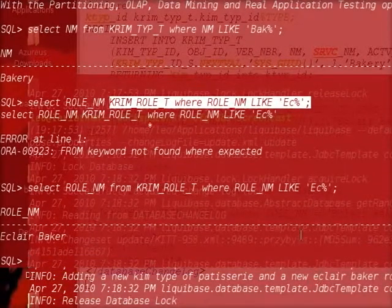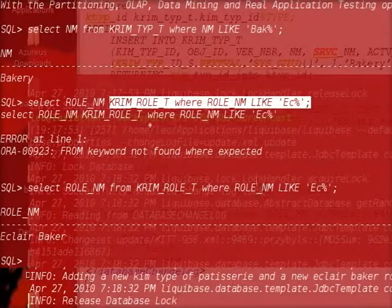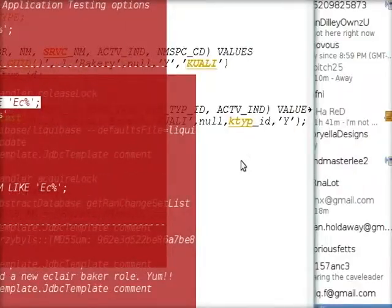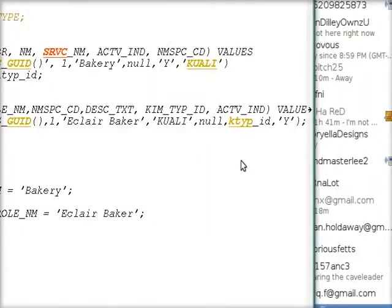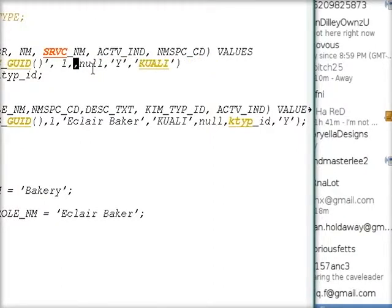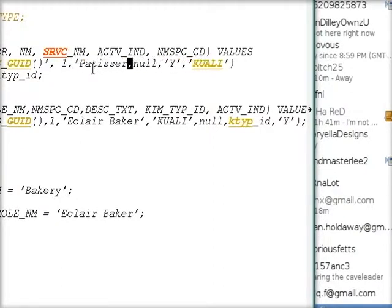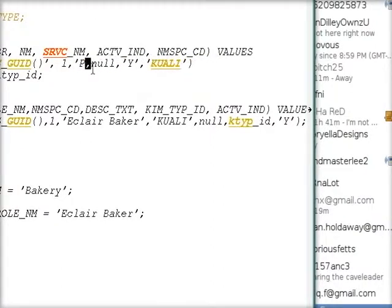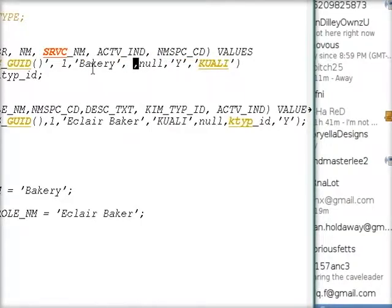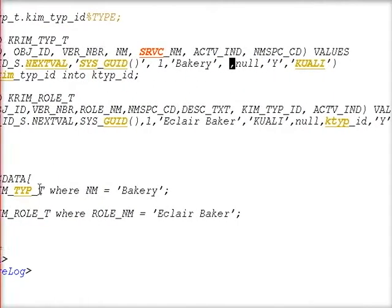Now let's go ahead and... I just realized that I made a mistake. I want this to be patisserie instead of bakery. Although I can't just change that just yet. I need to first roll back.